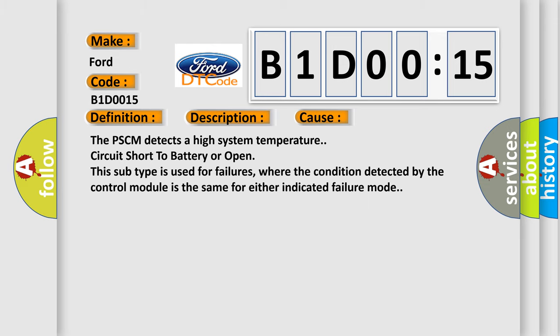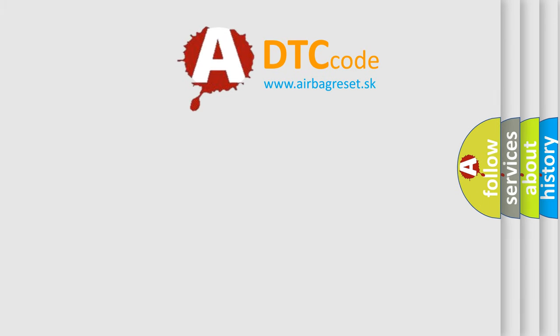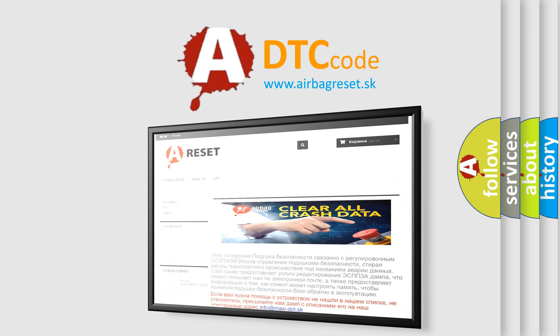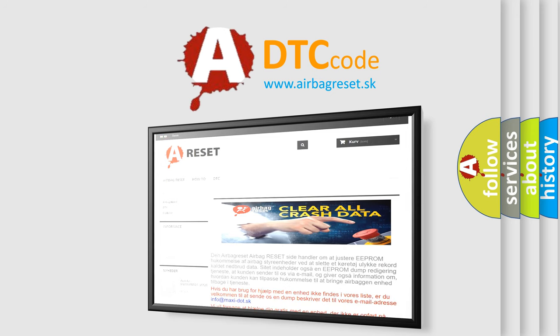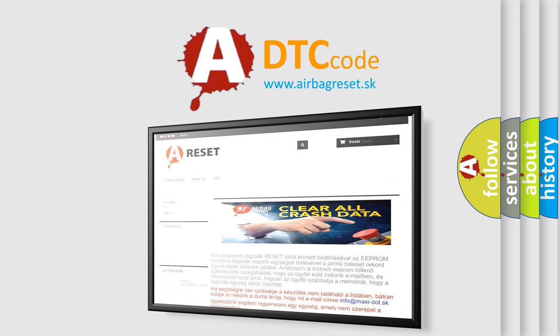The airbag reset website aims to provide information in 52 languages. Thank you for your attention and stay tuned for the next video.